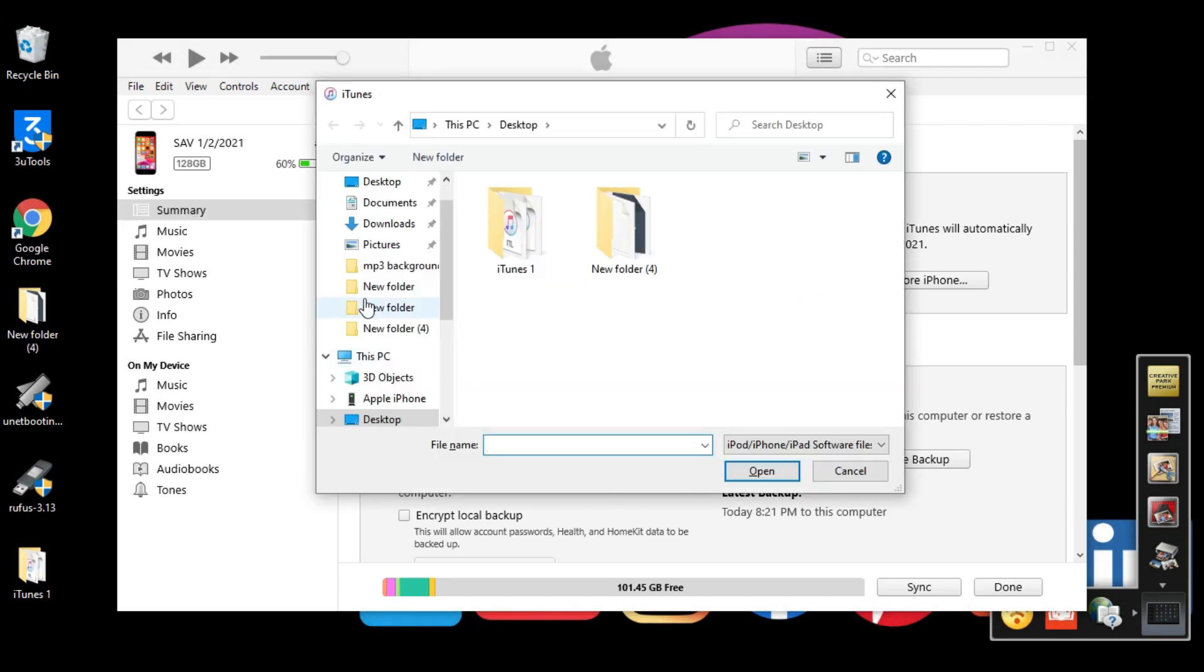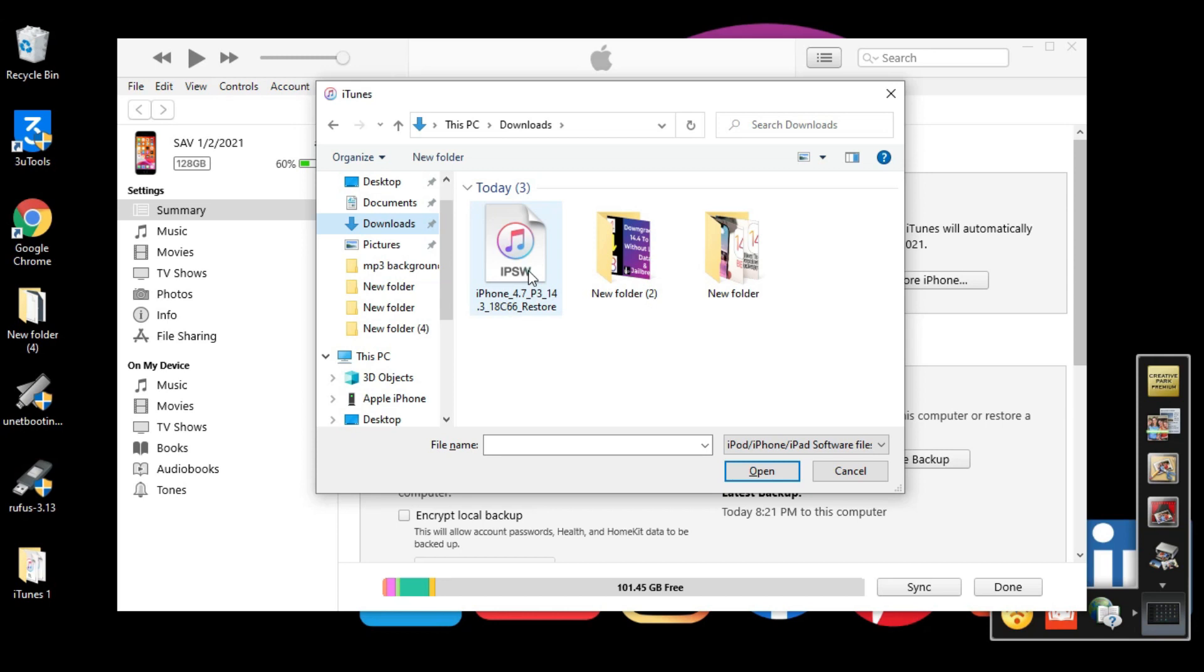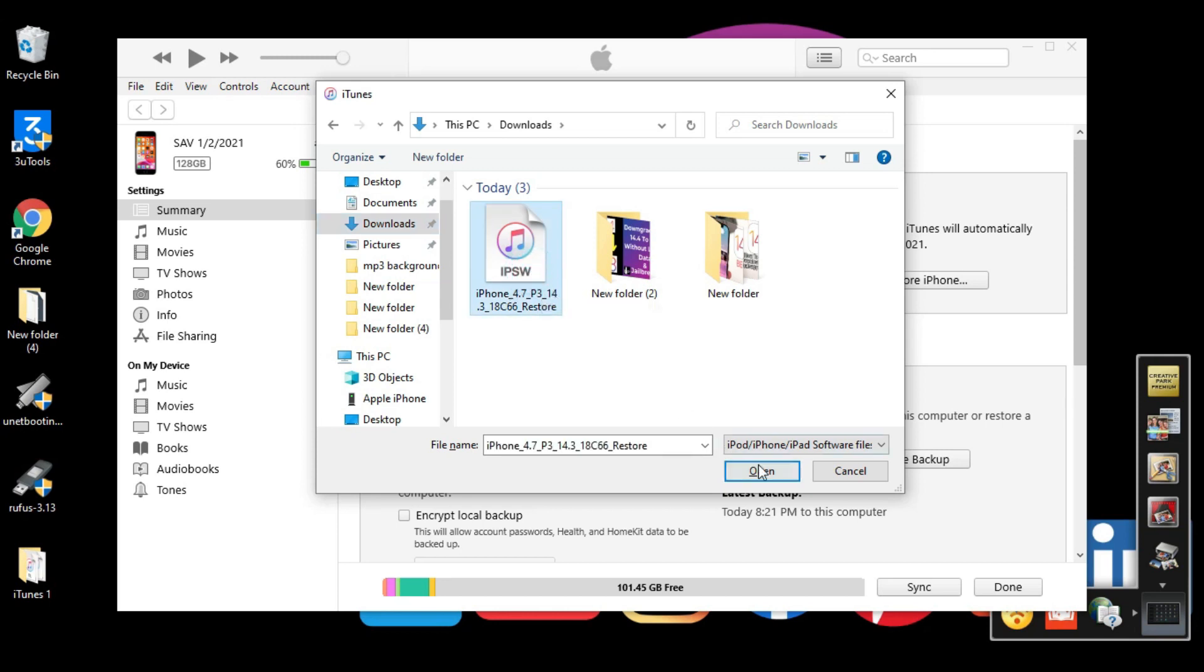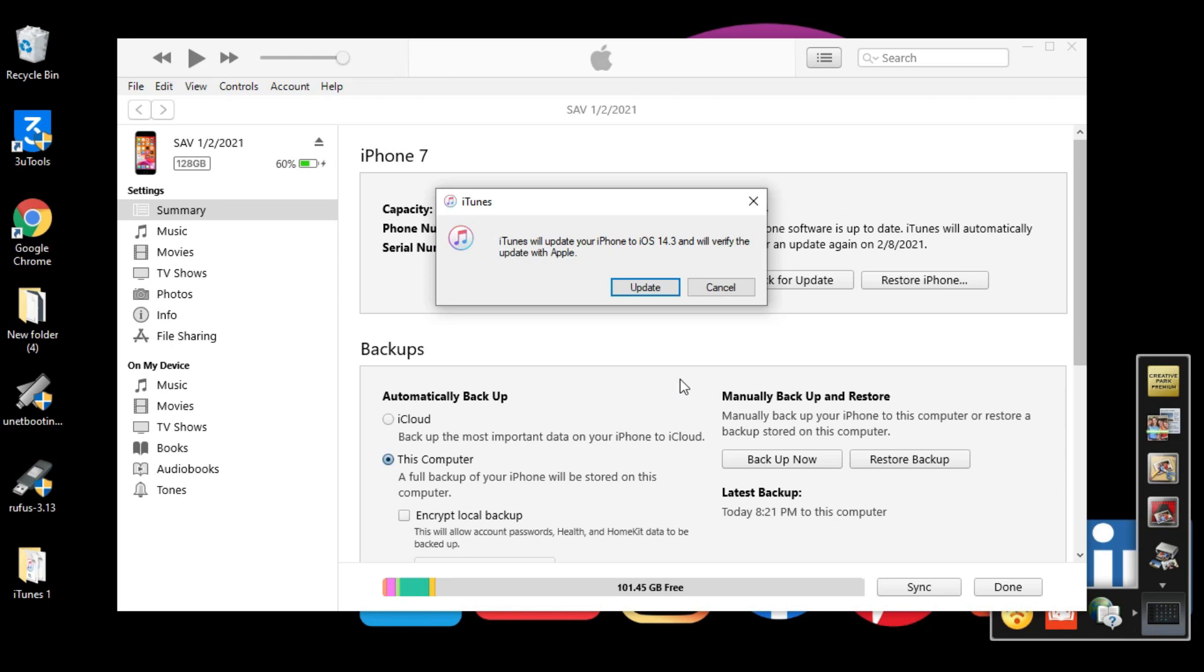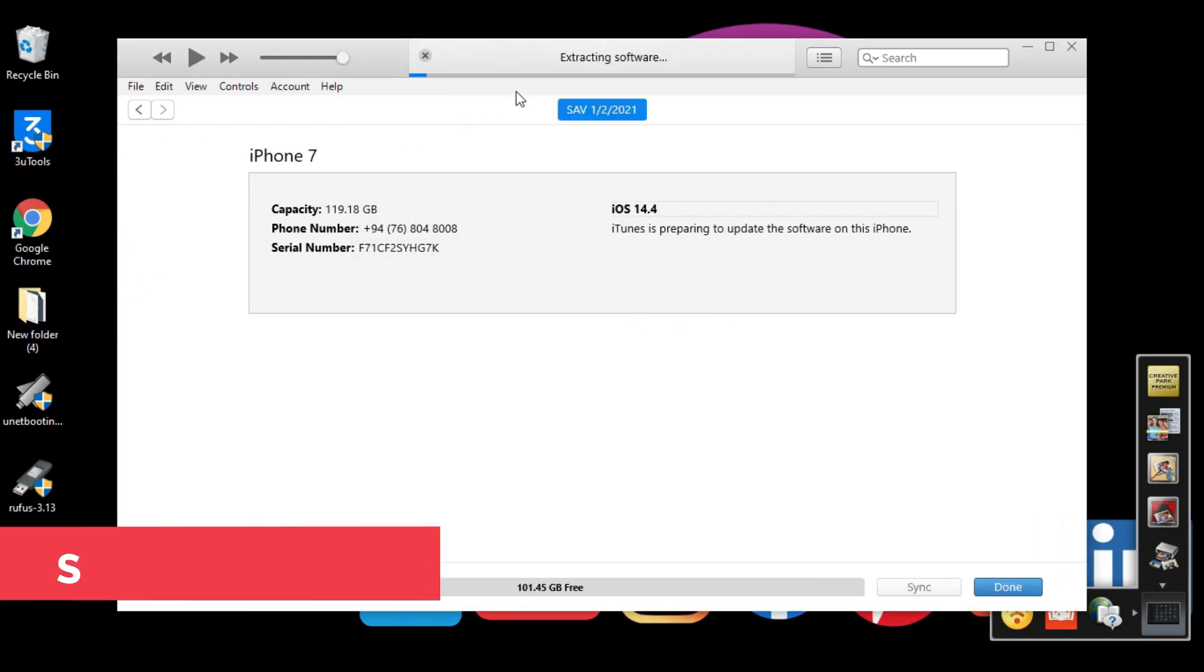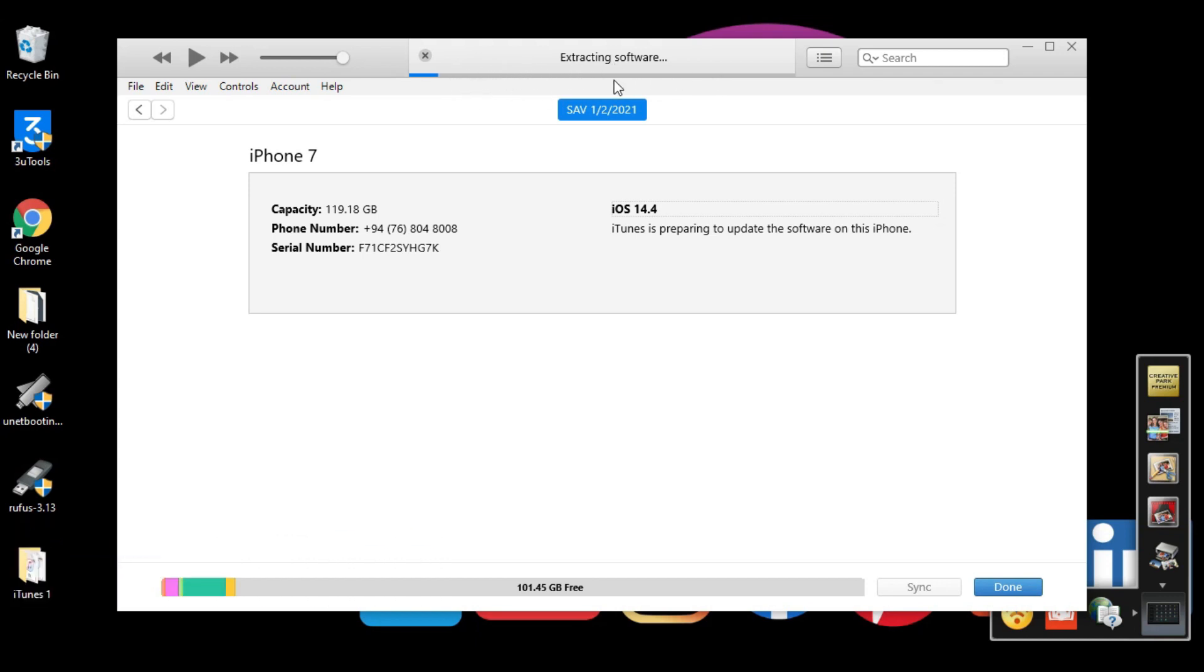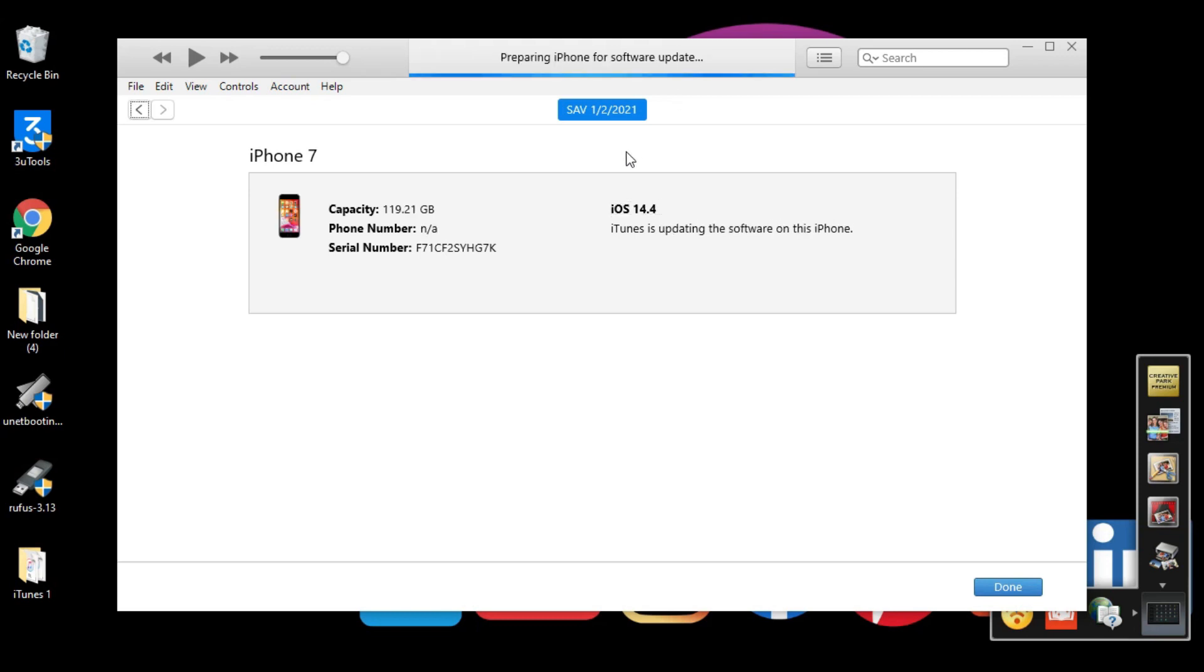Now we need to go to the download. This is the file that you downloaded, iOS 14.3 update. Click that and click Open. Once you click Open you will see this: iTunes will update your iPhone to iOS 14.3 and verify the update with Apple. Click Update. Now it'll take a while. From the top you can see it's extracting the software.